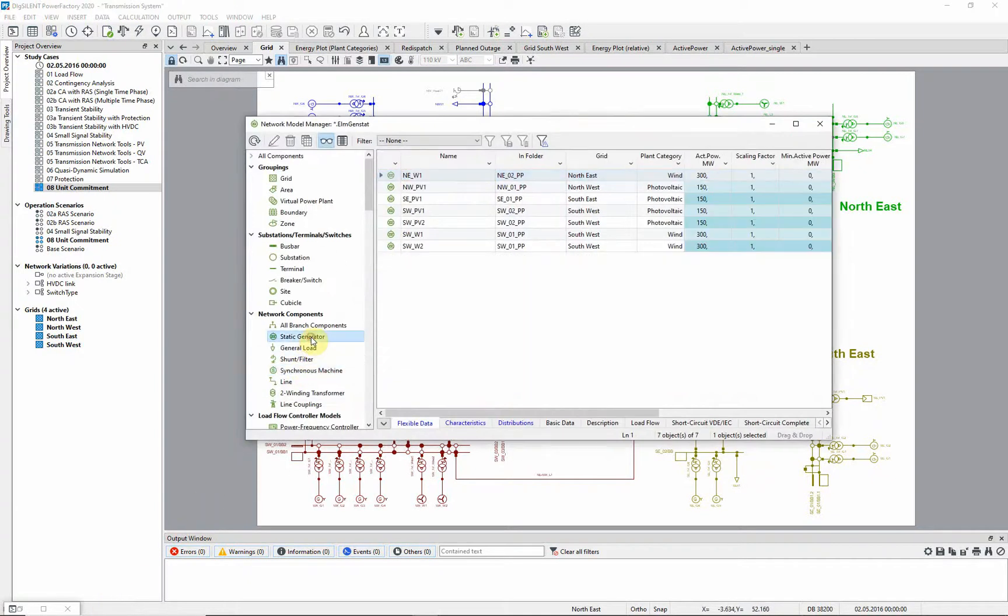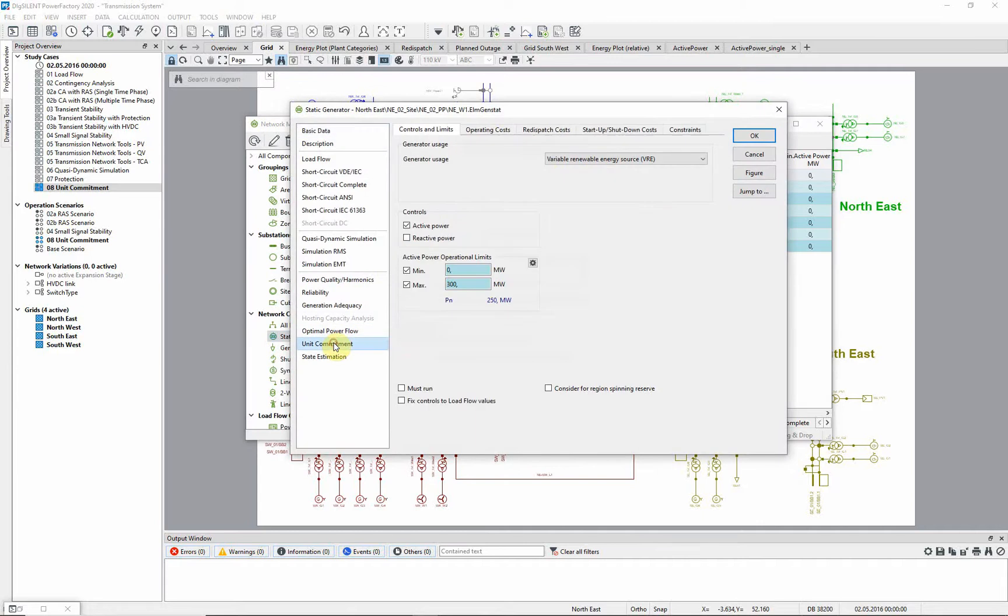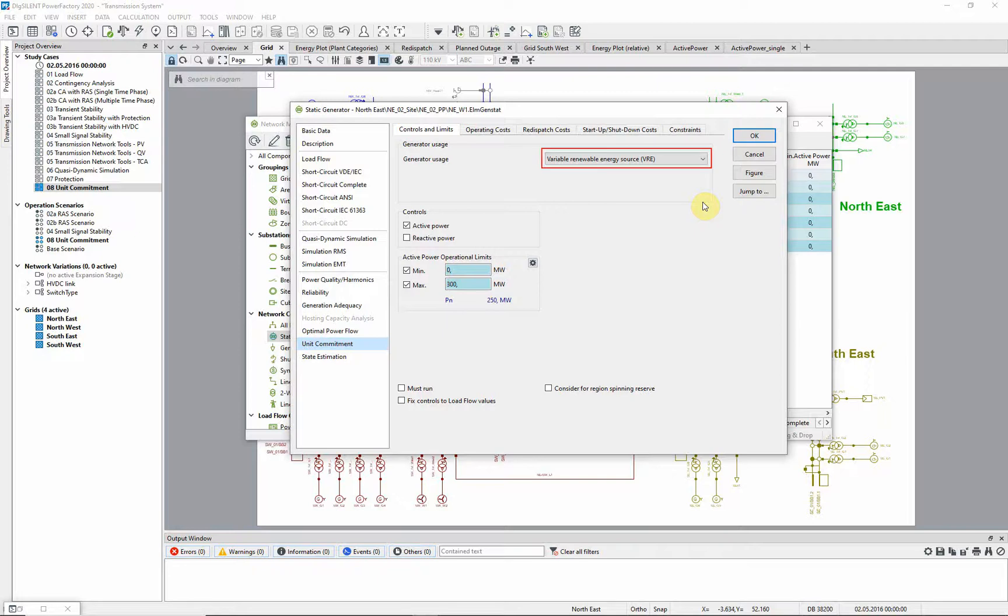Let us look at the Unit Commitment data of the generating units. The Unit Commitment page is the same for synchronous machines and static generators. But if a unit is defined as a variable renewable energy source, or VRE,